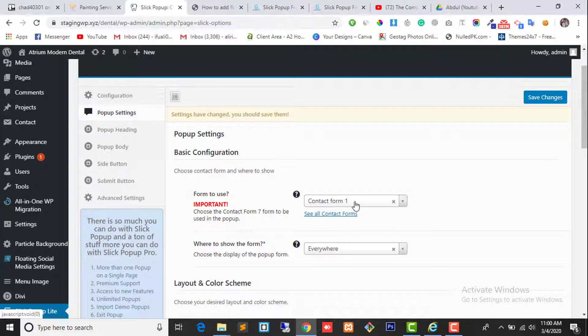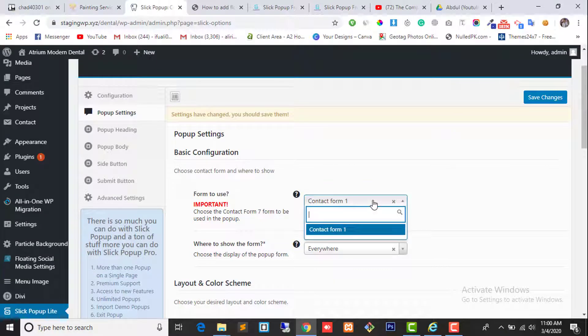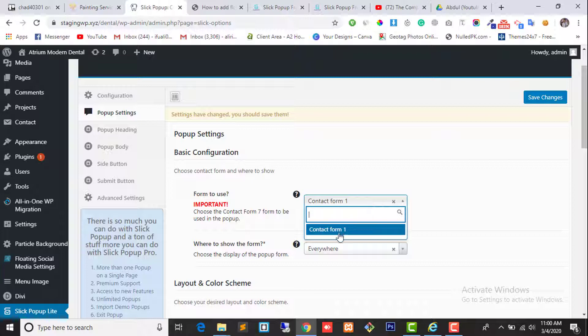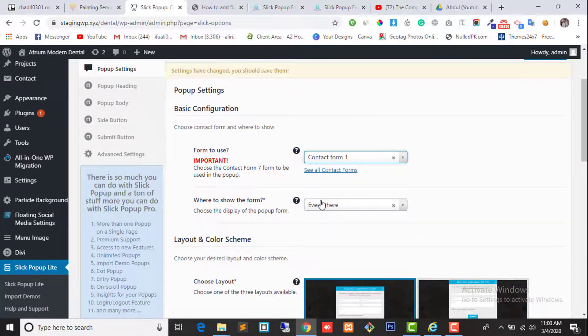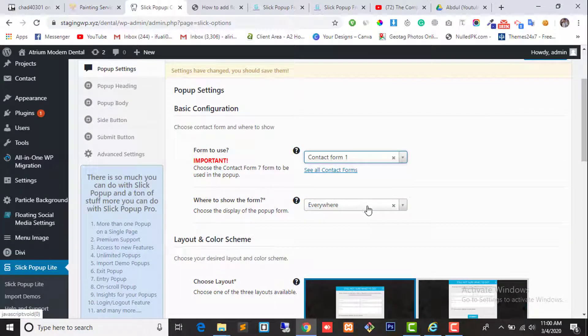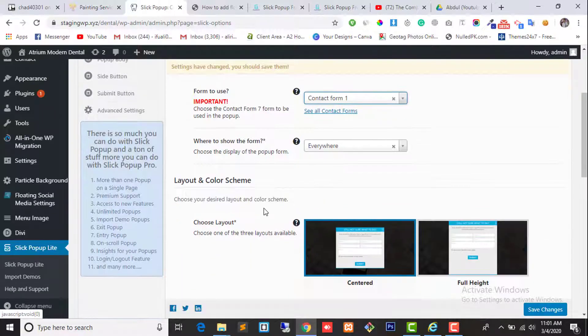Here you can select which contact form you want to show on your website. I have only one contact form. Where you want to show the floating button - if you want to show the button on each and every page, leave it like this.